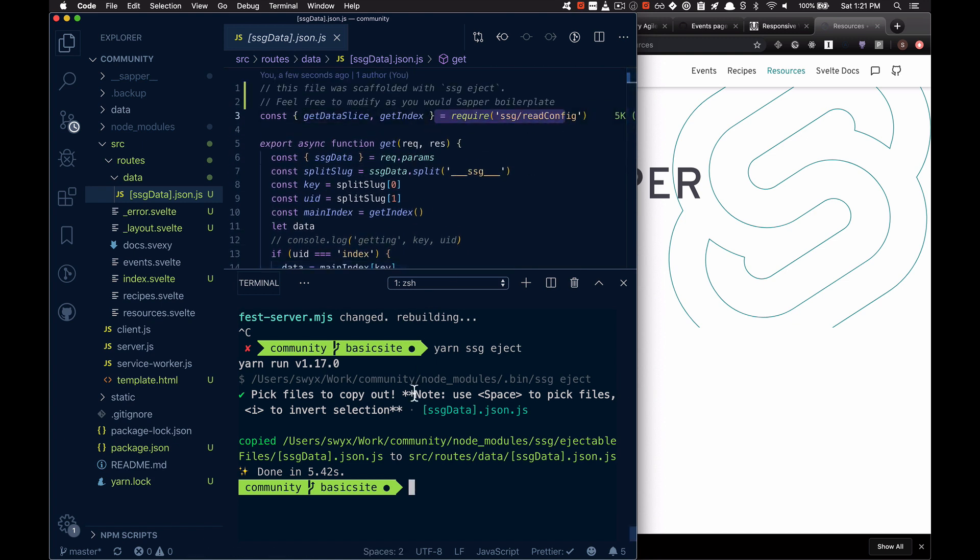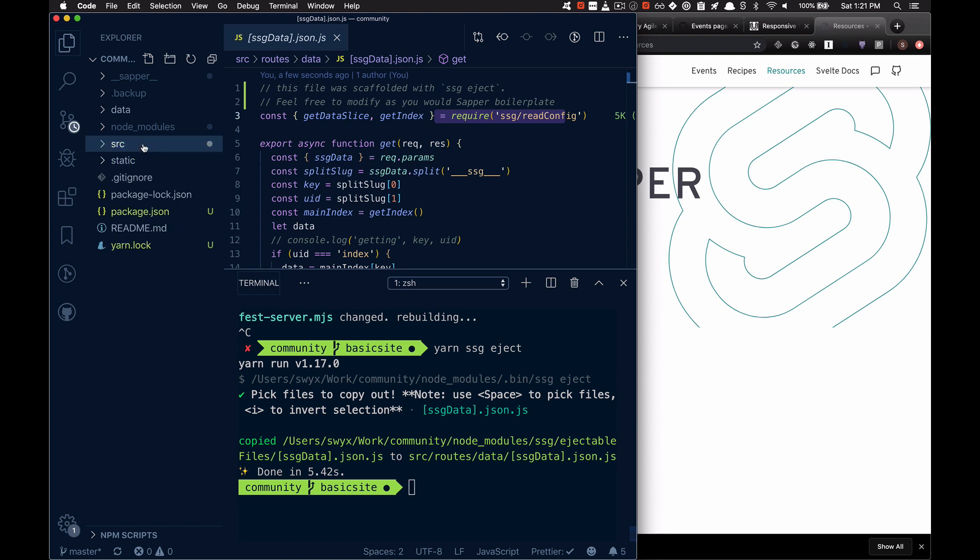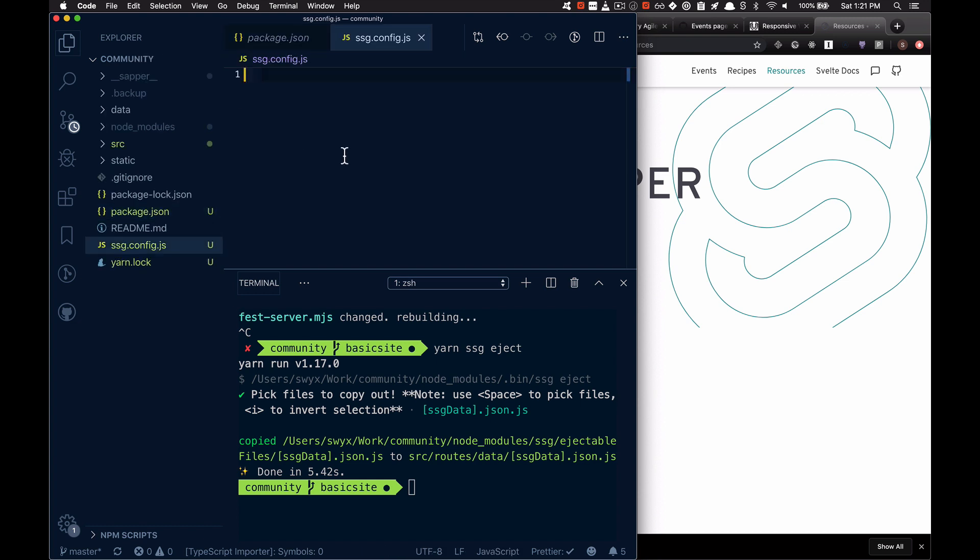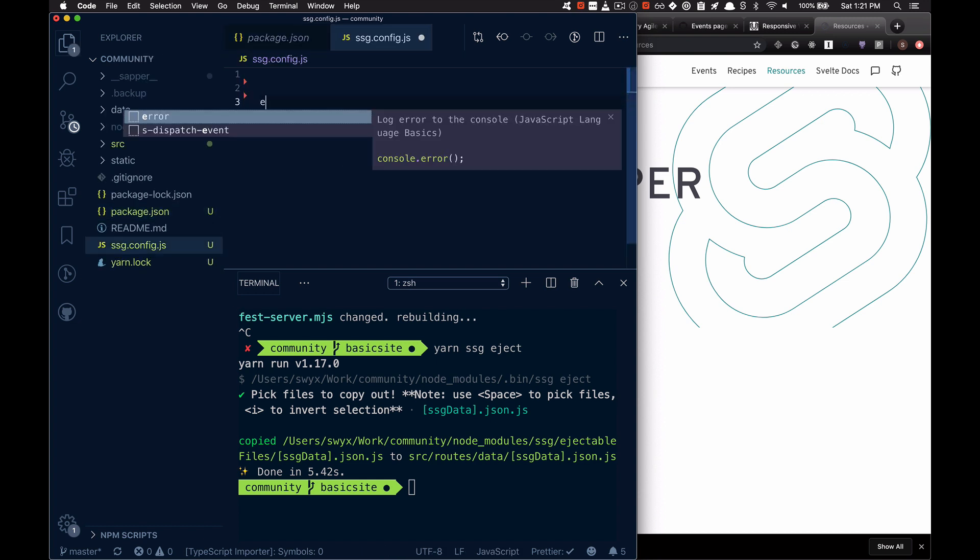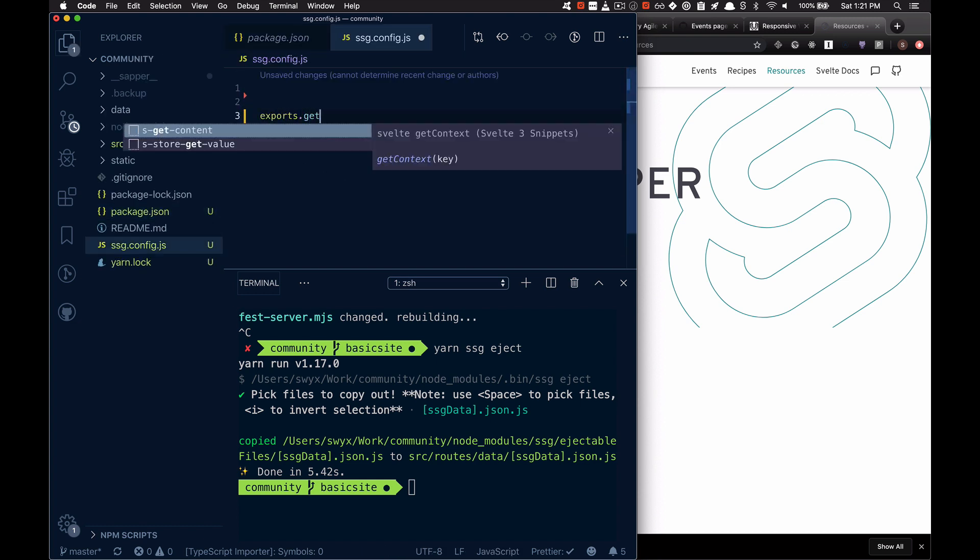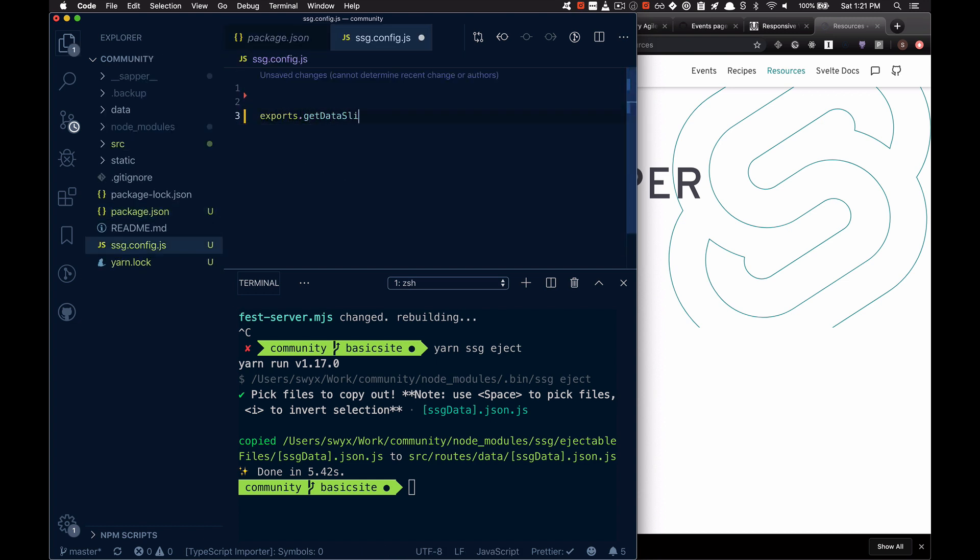And then it just goes and gets main index and data slice from somewhere. So where we'll get that is inside the ssg.config.js file. And then we'll do something like exports.getDataSlice.